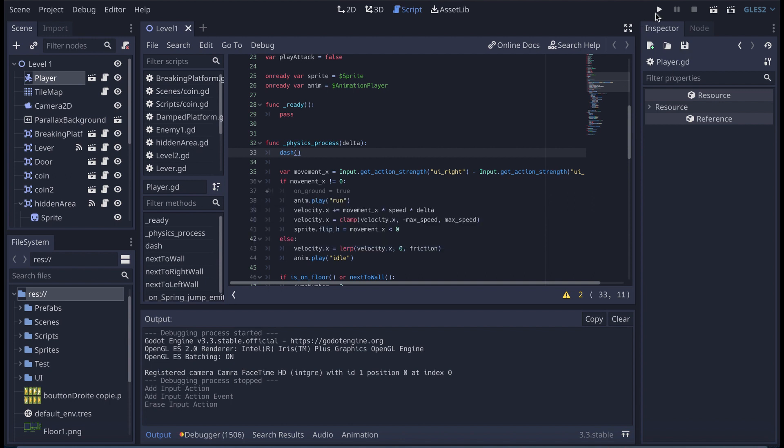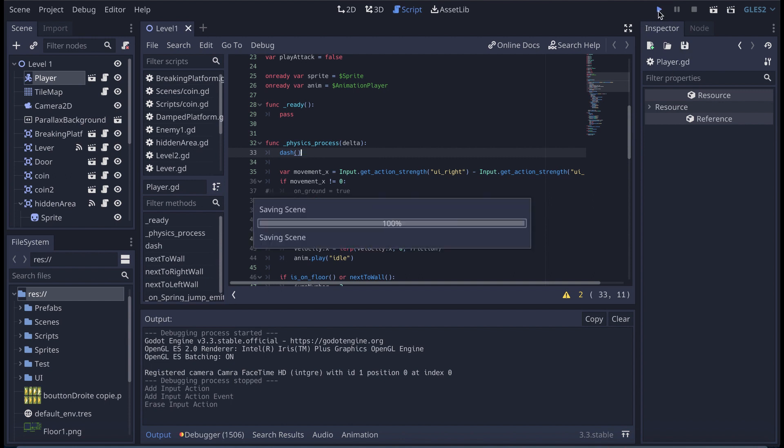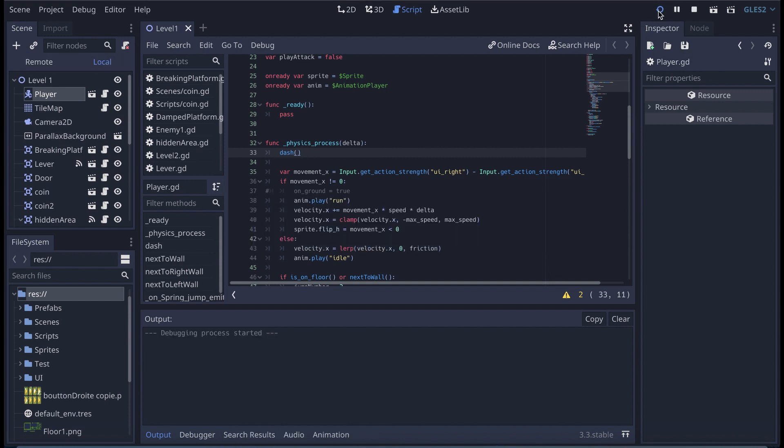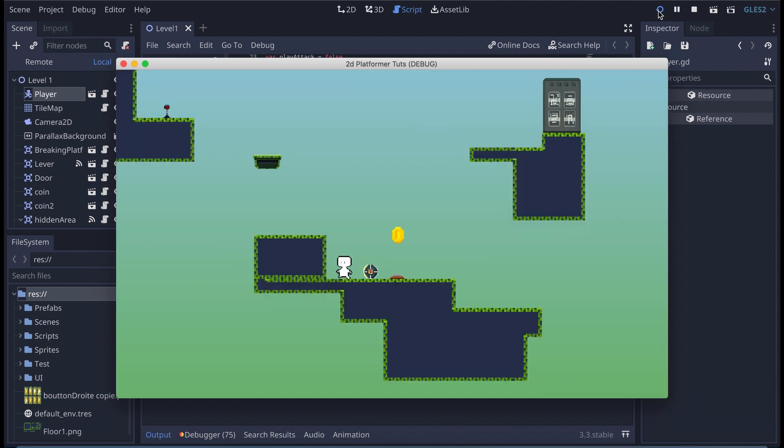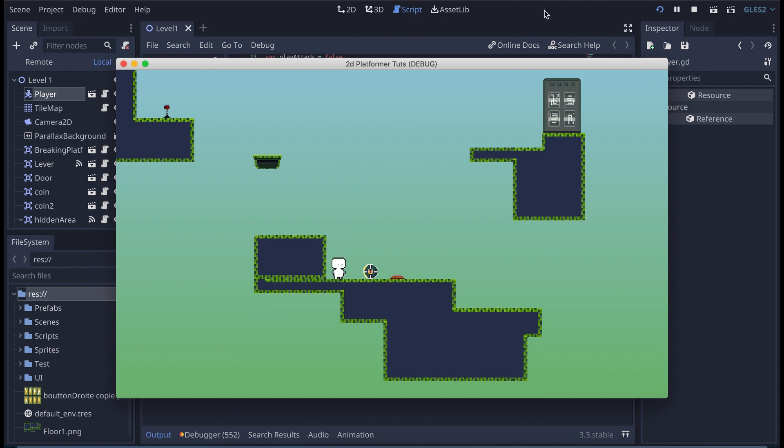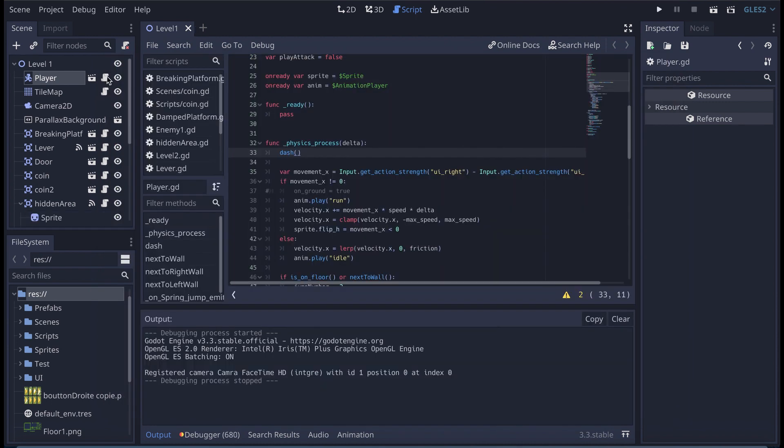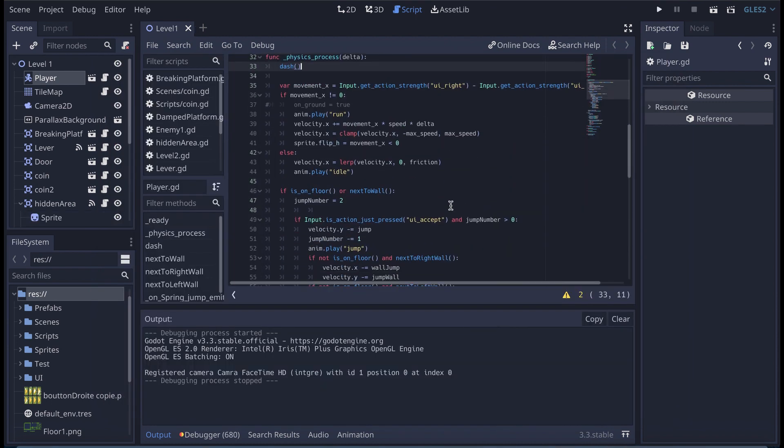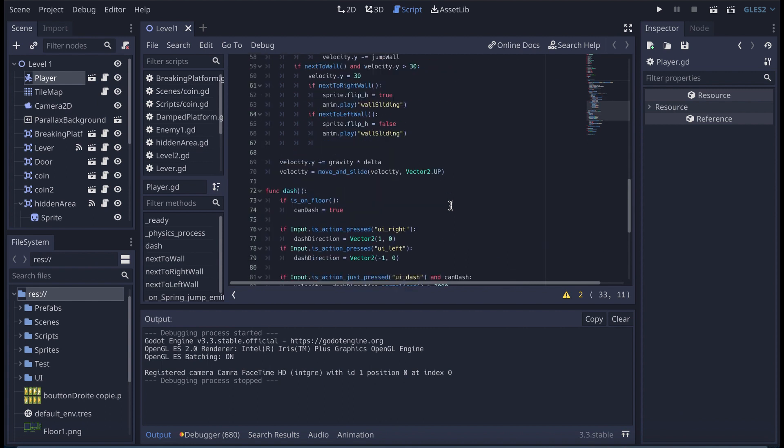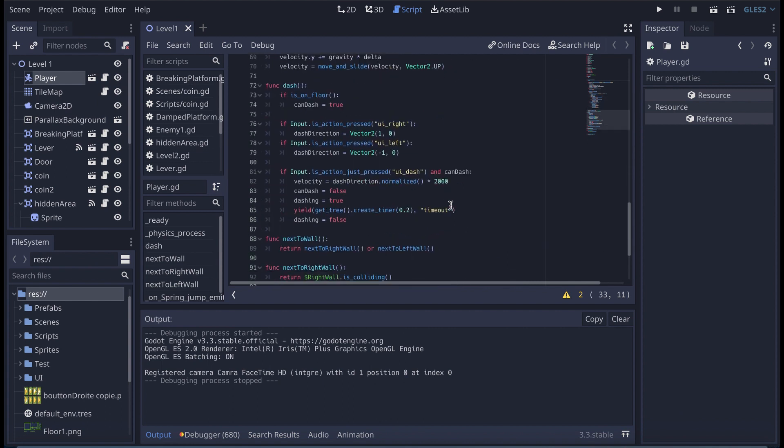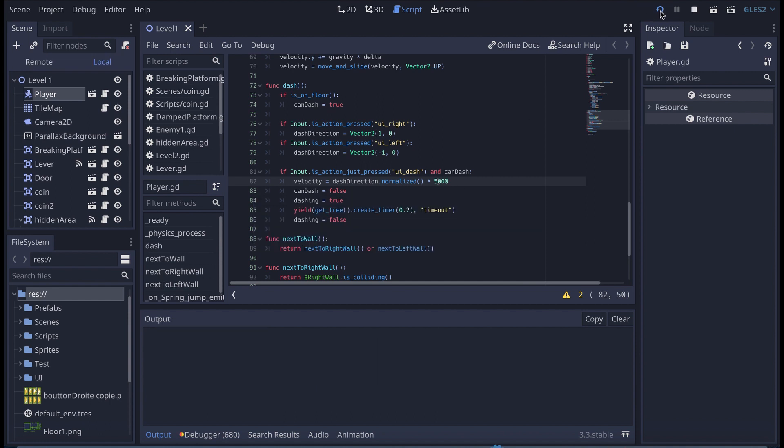And now if I launch the game it should work. So let's see. Yes it works but it's a little dash. 2000 is not enough apparently. So what we're going to do is I'm just going to go back on my dash function and here I'm going to say something like 5000.